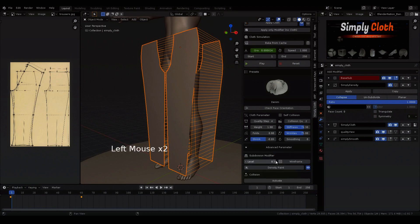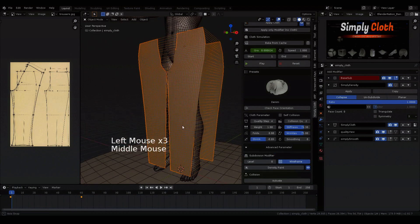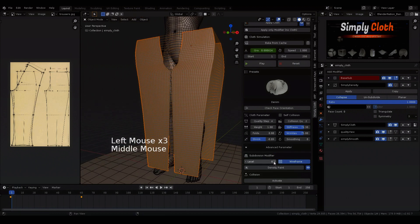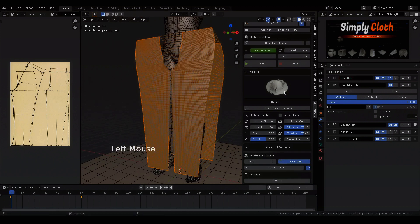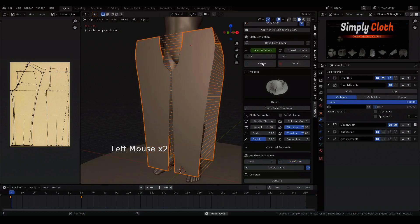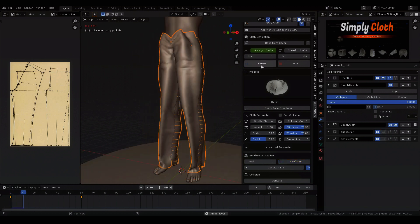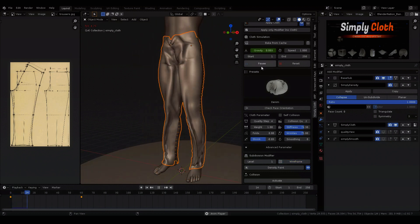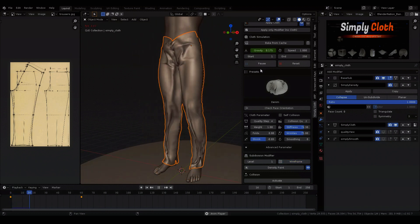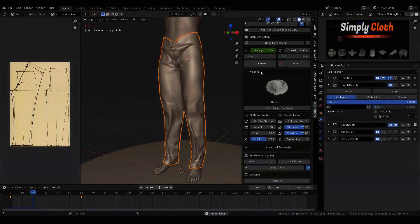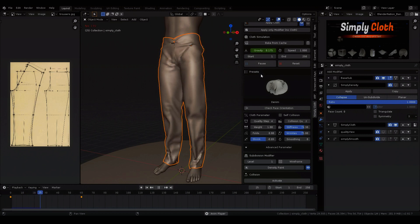Let's additionally increase the resolution by one level to get a better quality. Here we see that the simulation has become much slower. This is due to the mesh resolution.